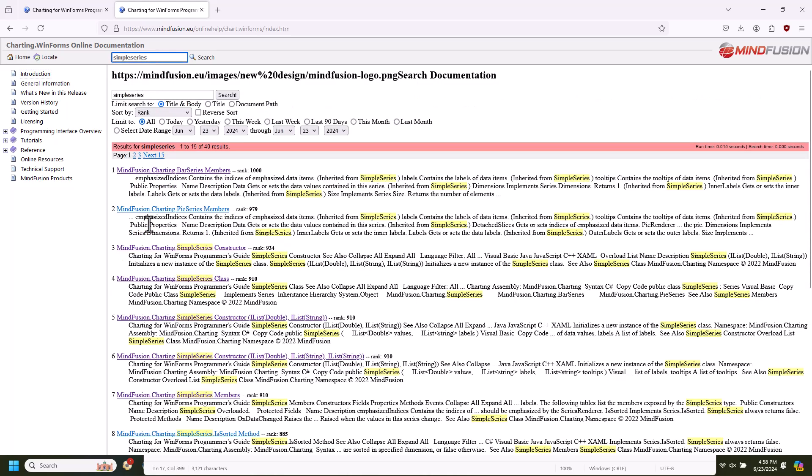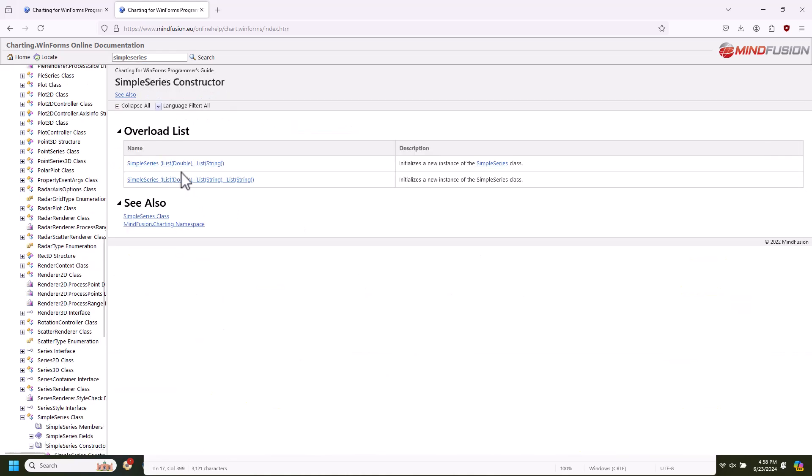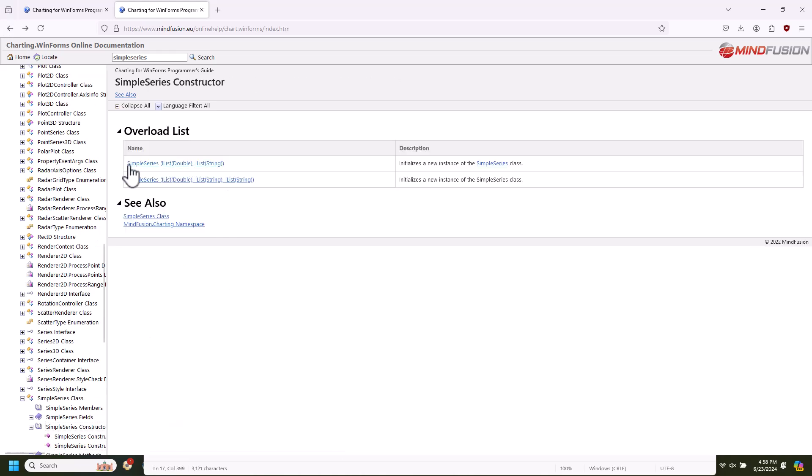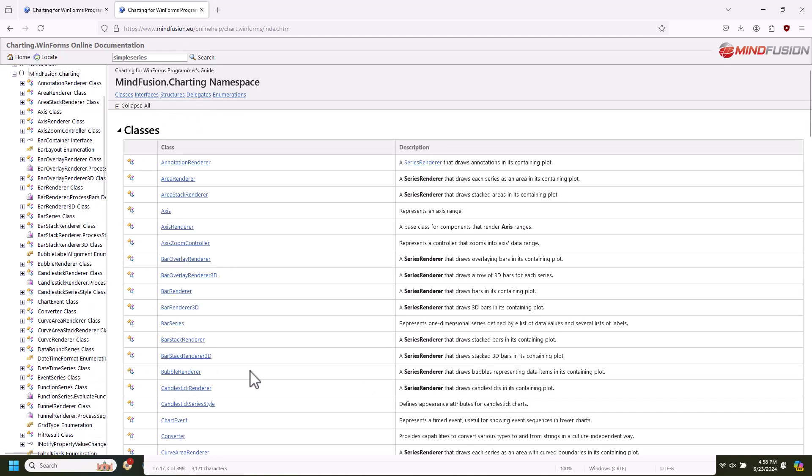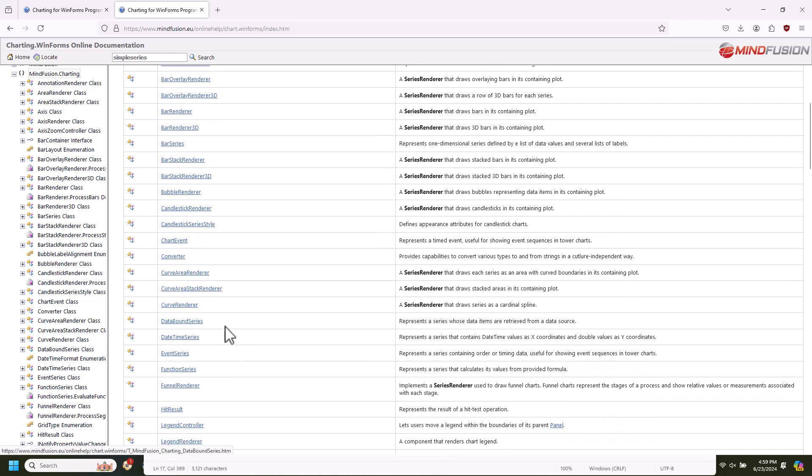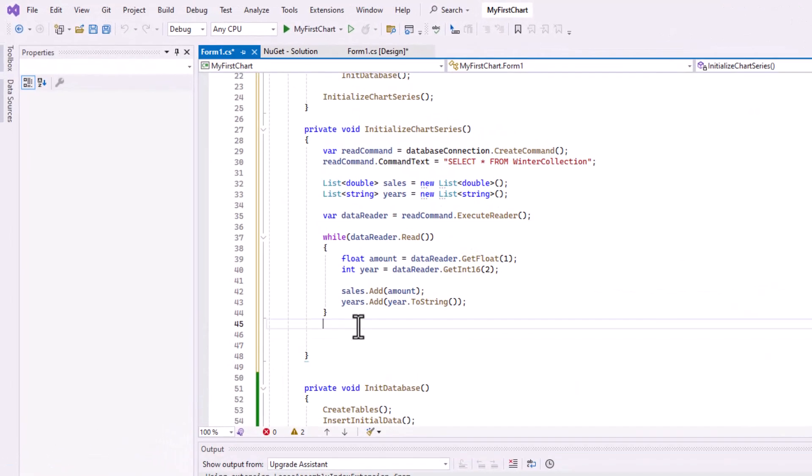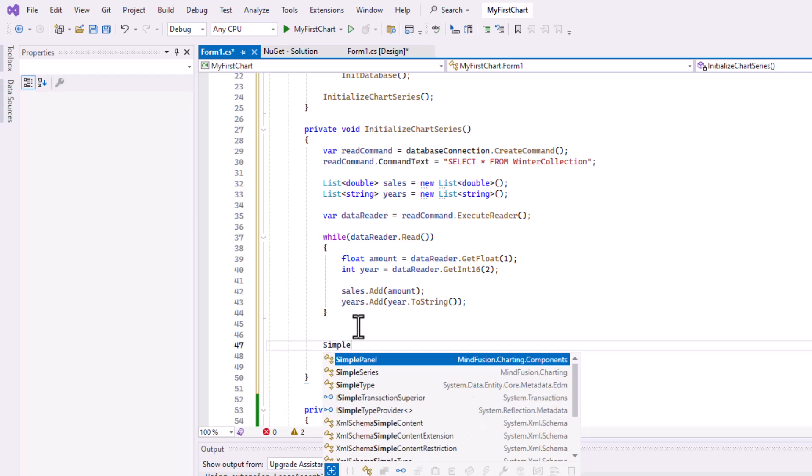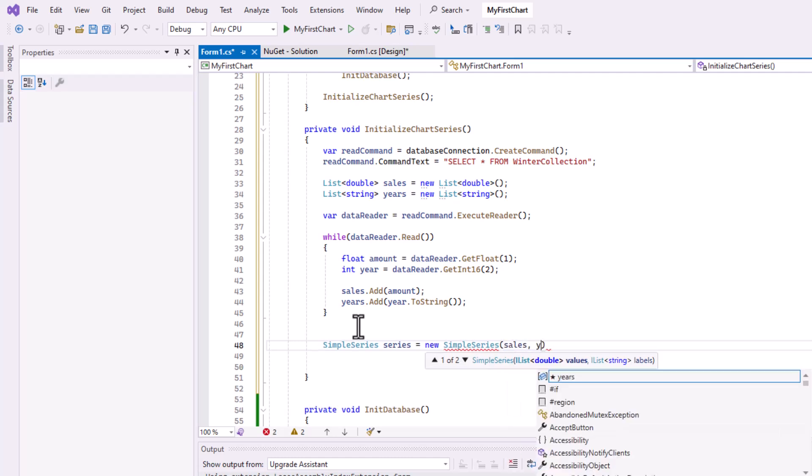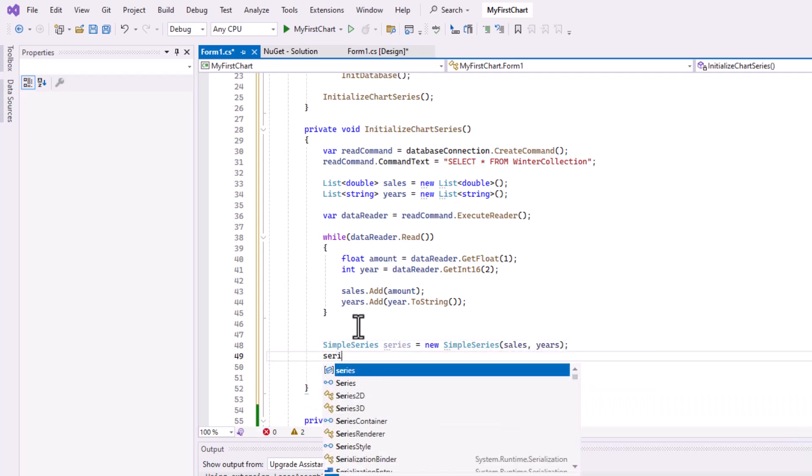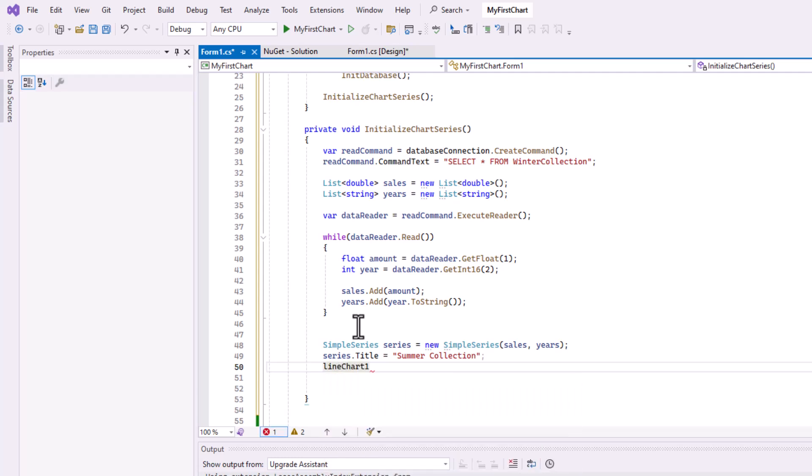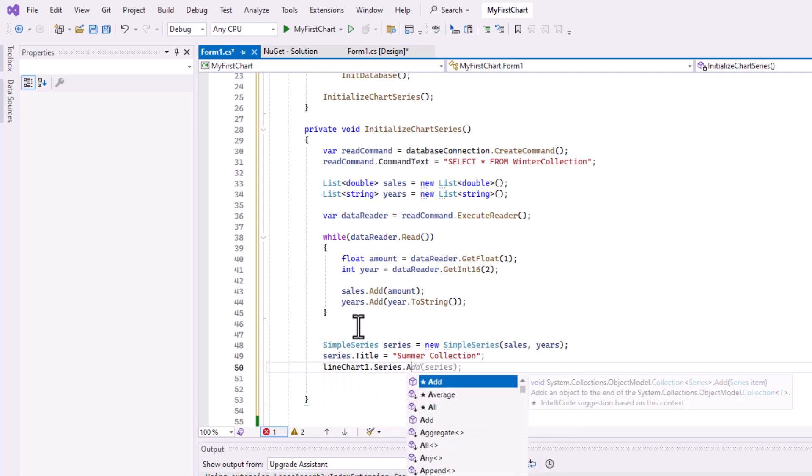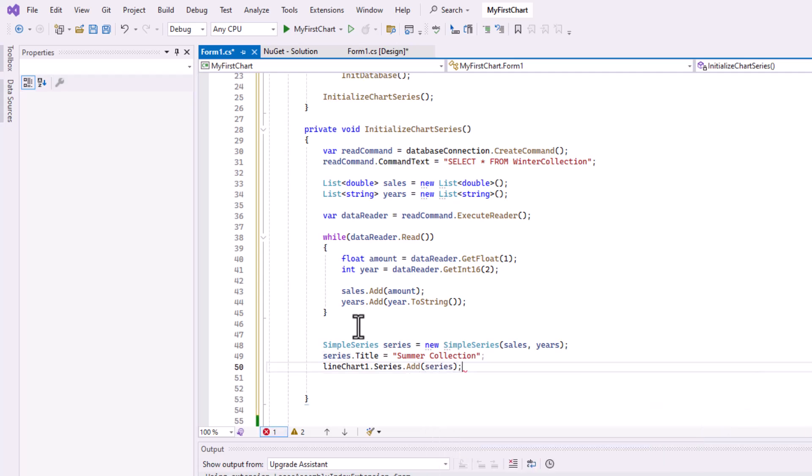Once we are ready, we need to create a chart series. There are various chart series to choose from, as you can see in the documentation. We will use a simple series class, which has just two variables, a list with the data and a list with the labels. We specify the title of the series, which is important, because it shows in the legend. Once ready, we add the series to the series collection of the chart.